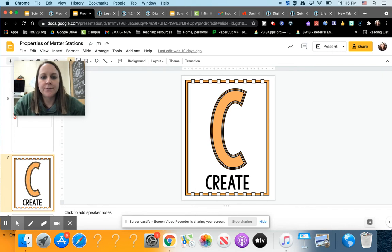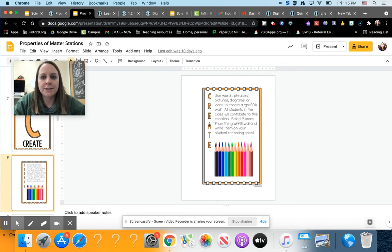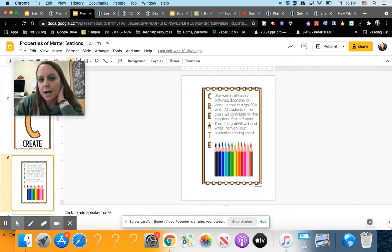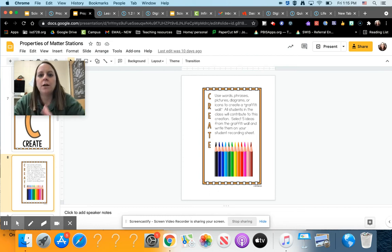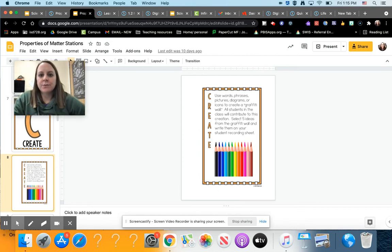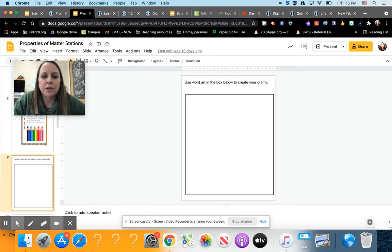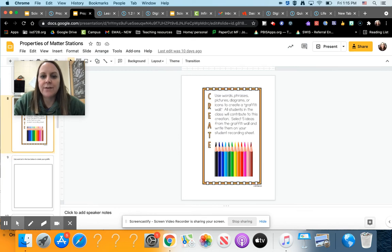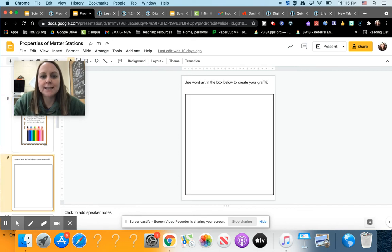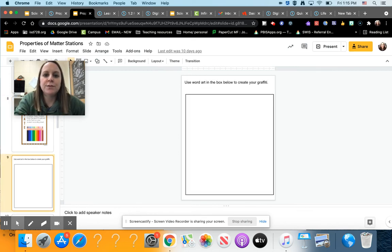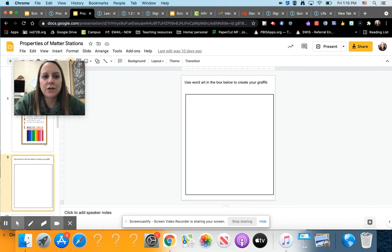Then for create, it says use words, phrases, pictures, diagrams, or icons to create a graffiti wall. All students in the class will contribute to this creation. Select five ideas from the graffiti wall and write them on your student recording sheet. So basically you're going to pick five terms or five important concepts and you're going to use word art to make it look pretty in here.